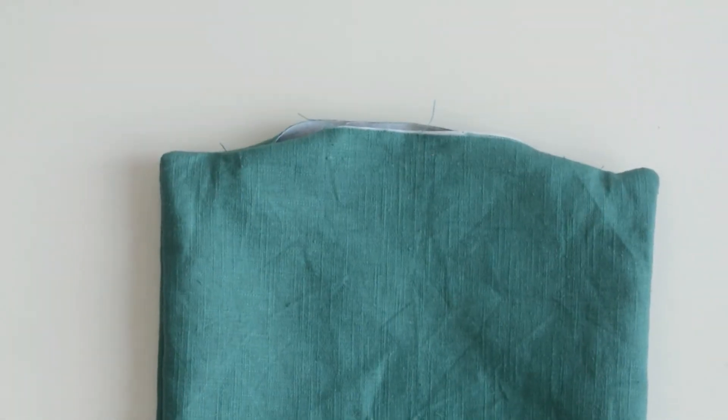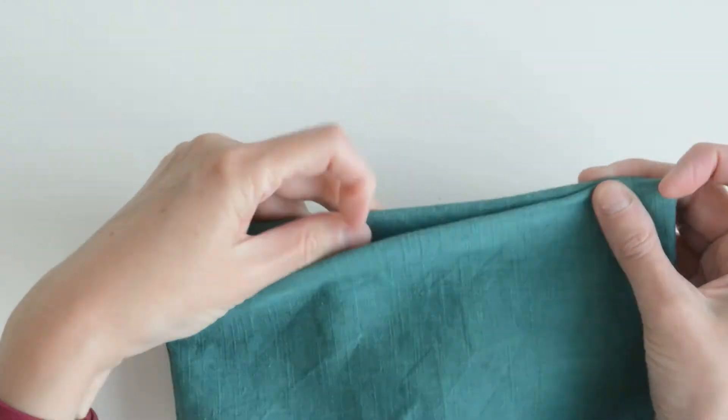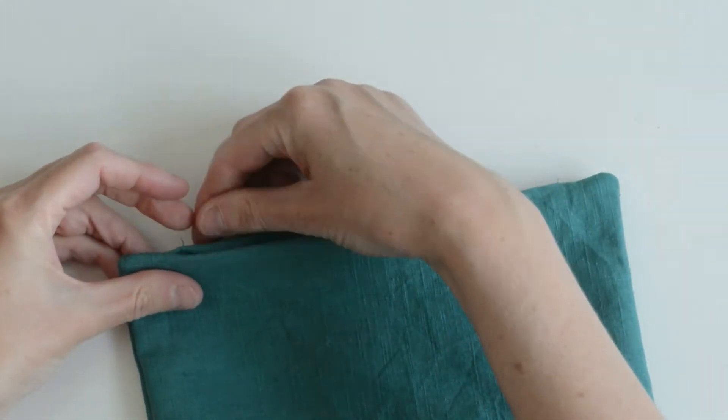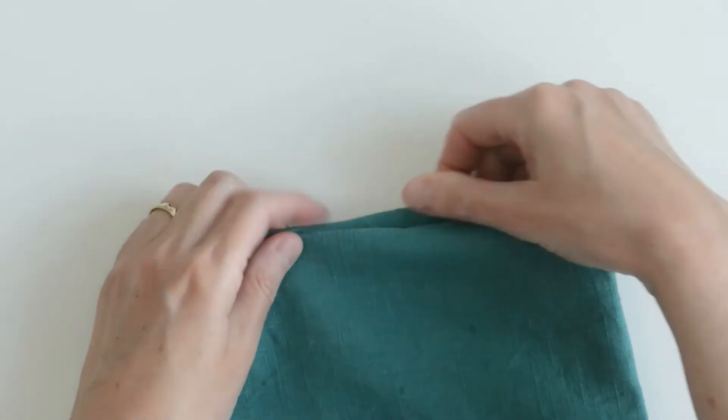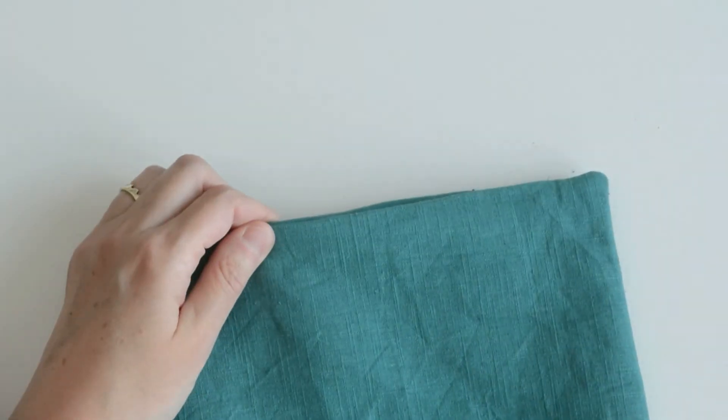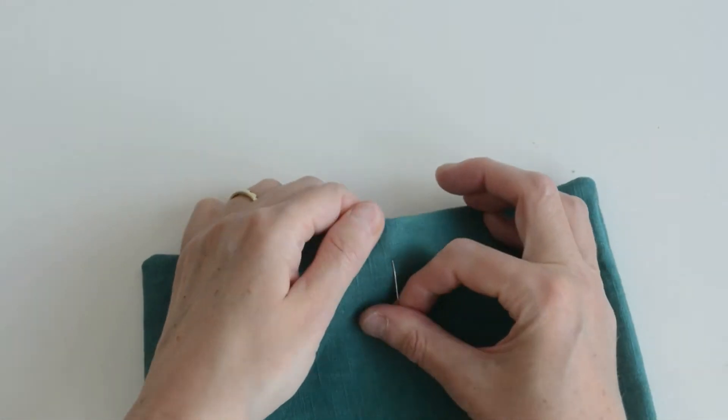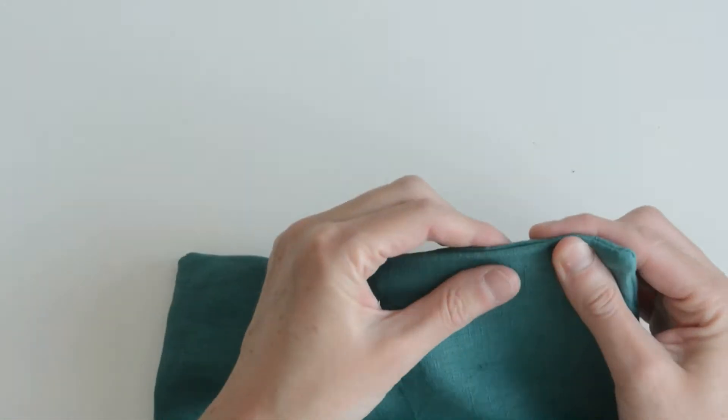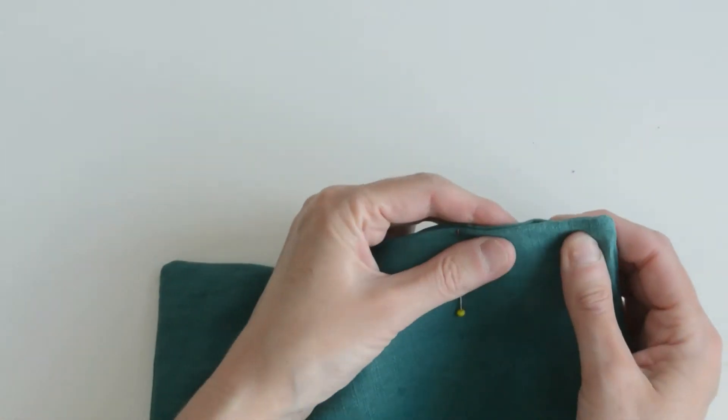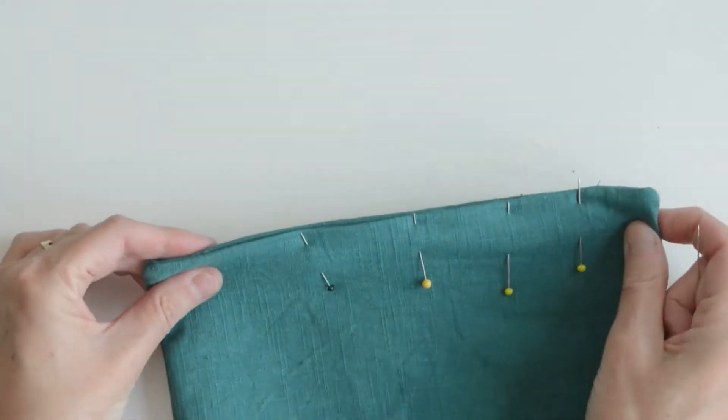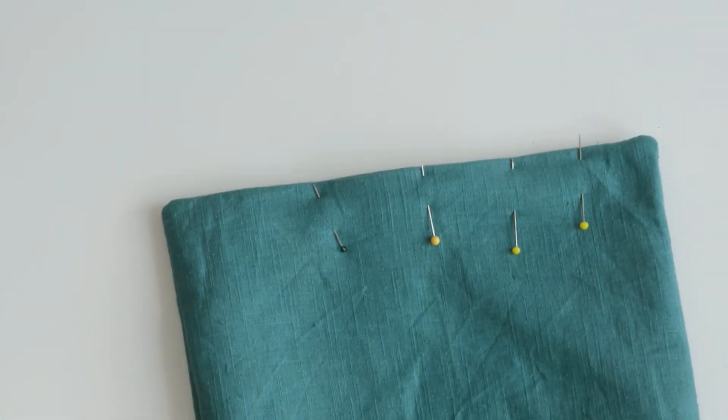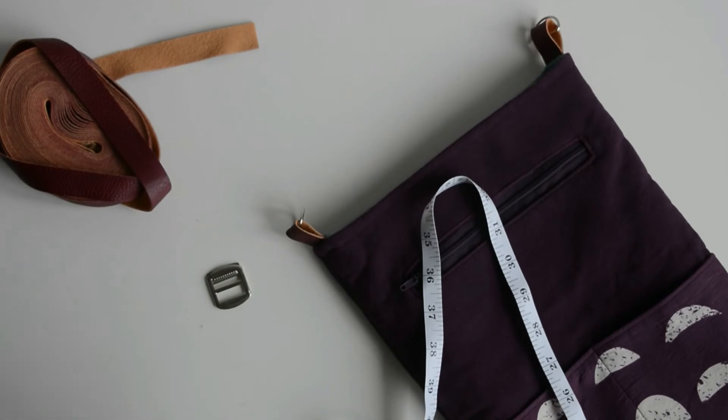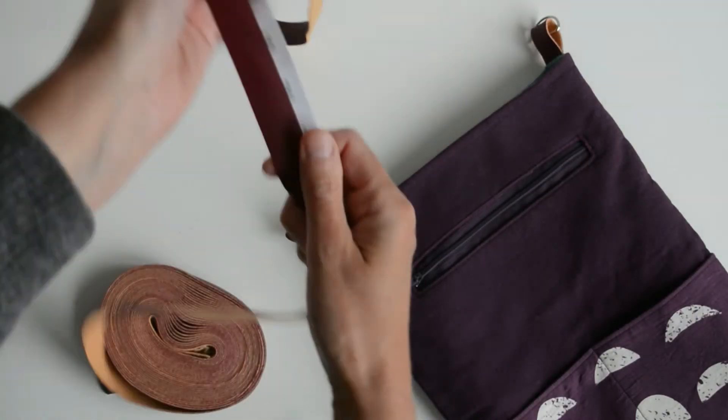Now let's turn in these raw edges from your turning gap. I'll just press those in. I'll finger press and hold with pins and then I'm just going to top stitch that. You might like to hand stitch with a ladder stitch if you prefer.